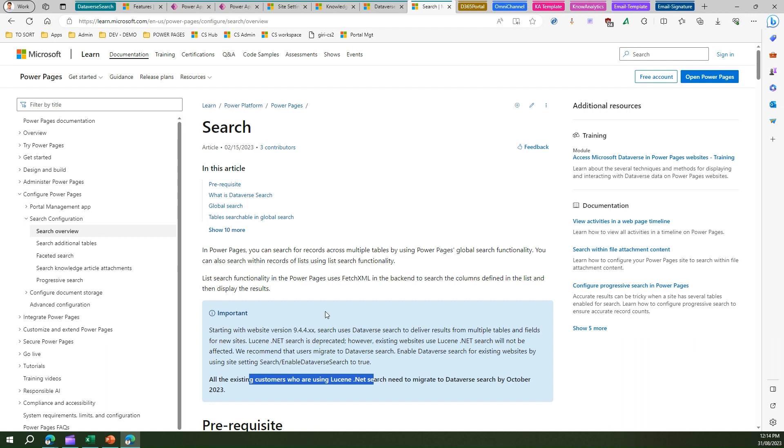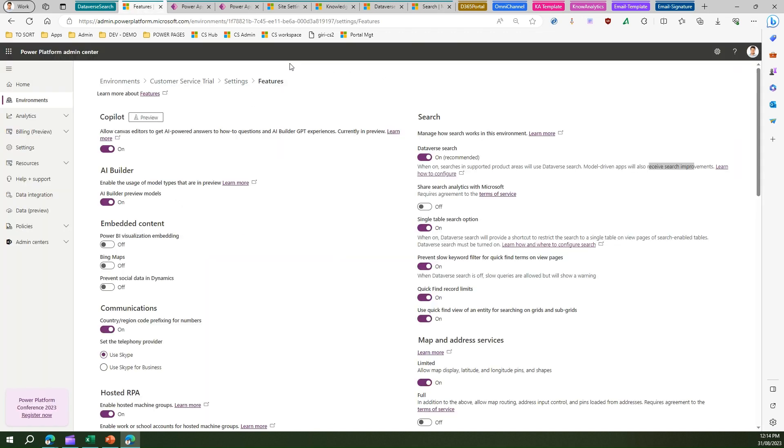That's all about Dataverse search in this video. Make sure you enable Dataverse search within your environment. Once you enable that, this is the first step for configuring the search. If you don't turn this on, your search will not be visible in the Dynamics 365 Customer Service portal. Thanks for watching.